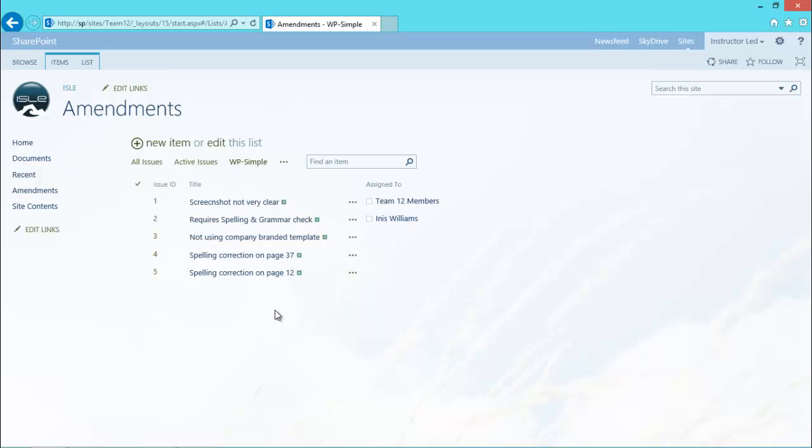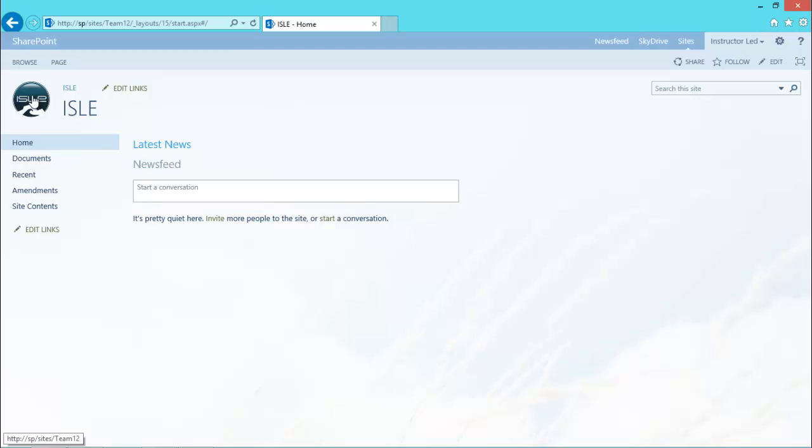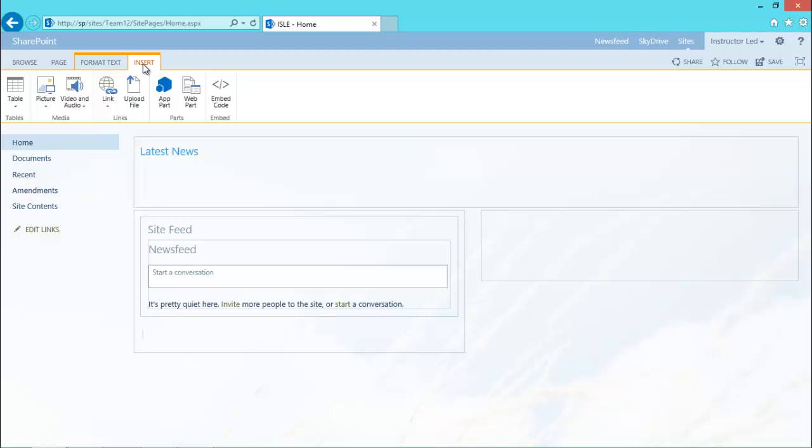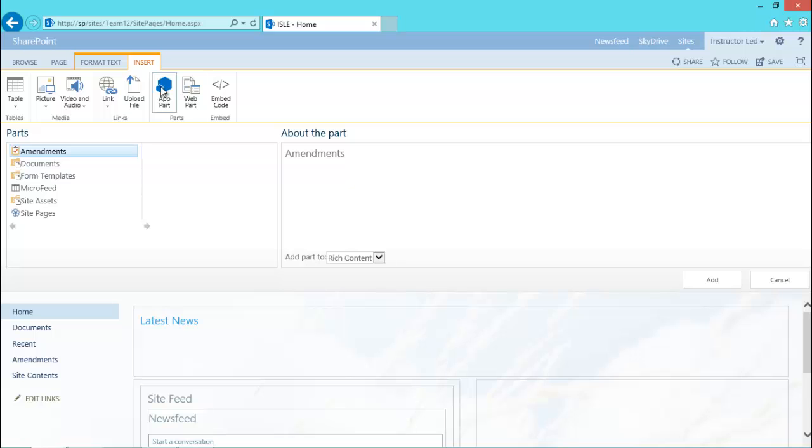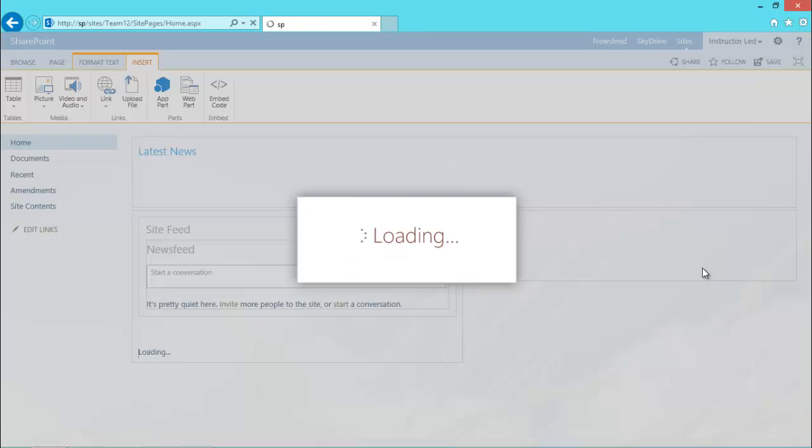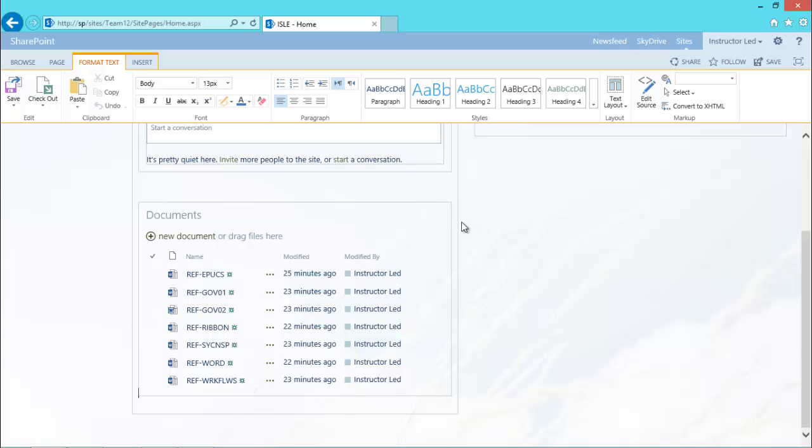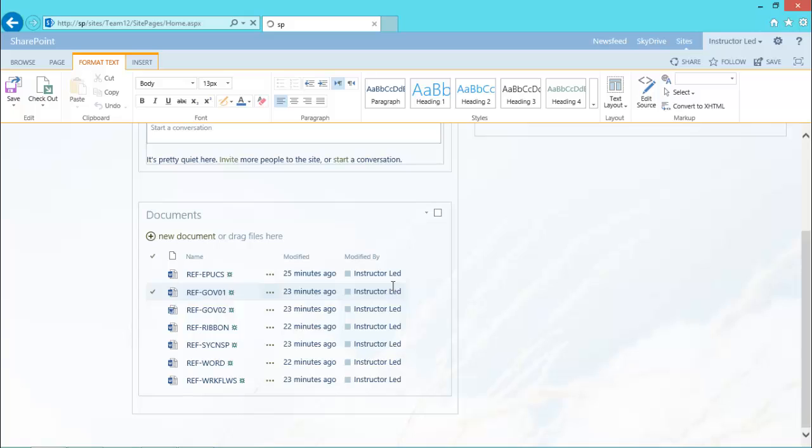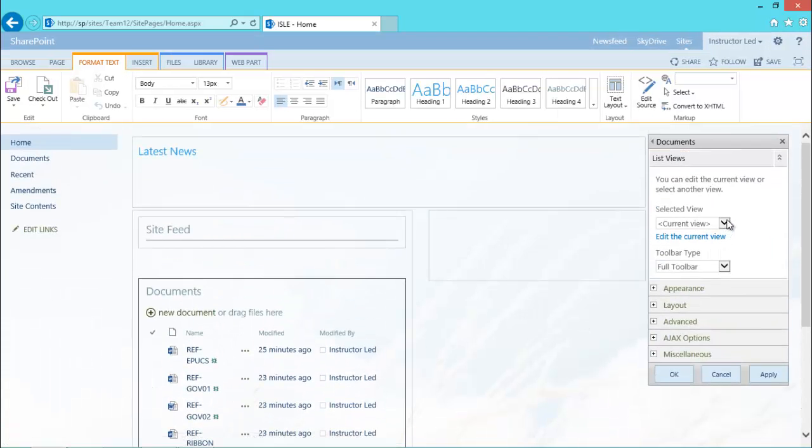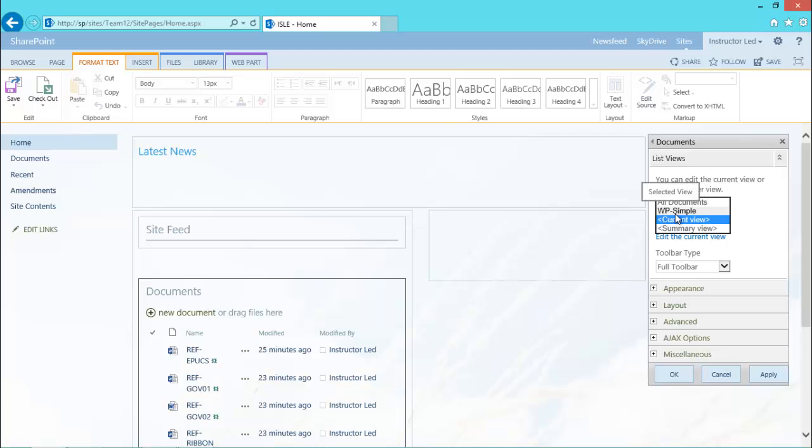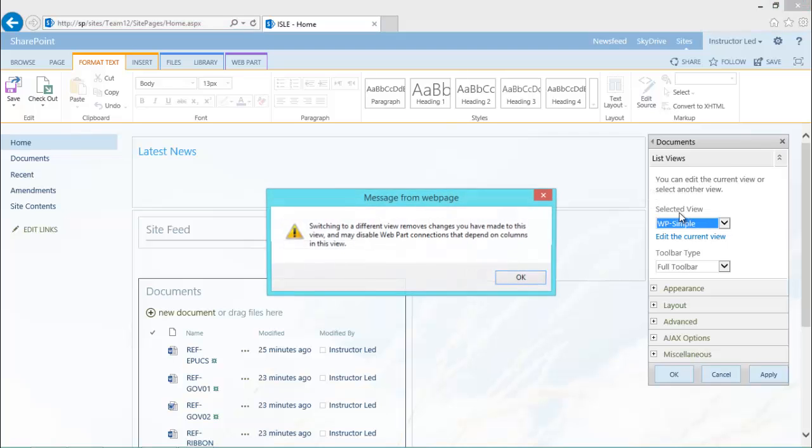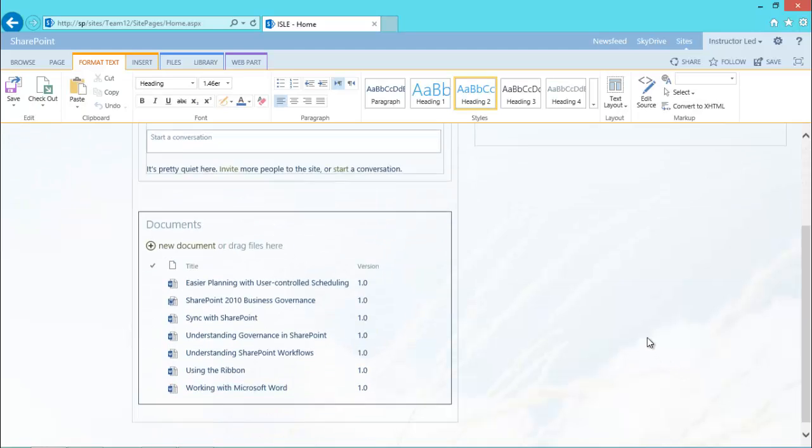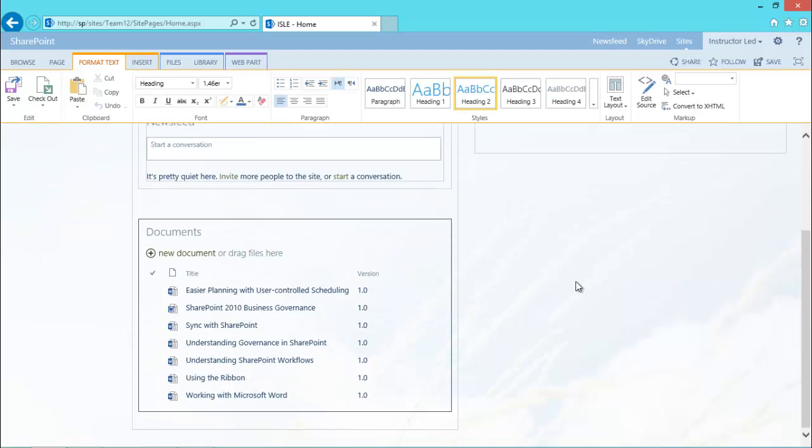All I've got to do now is place those two web parts onto my homepage. So I'm going to edit my homepage, click into the left hand cell. I'm going to insert, I'm going to use app part because app parts are the apps that you have within your site. It's nice and quick. I'll just pick the documents from there and click add. And there it is. And what I'm going to do then is edit the web part and change the view to my simple view. OK, that's the first one done.